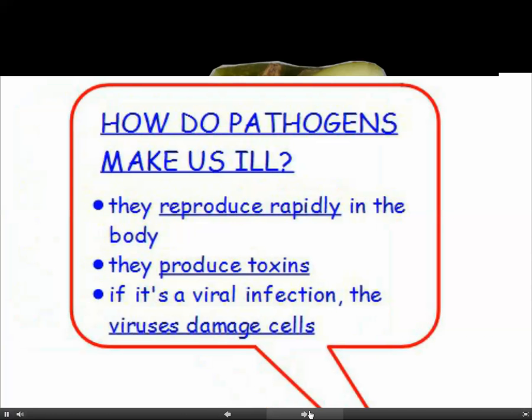So how do pathogens make us ill? They can do three things: they can reproduce rapidly inside the body, they can produce toxins — poisonous substances — and if it's a viral infection, the viruses damage the cells in which they reproduce.